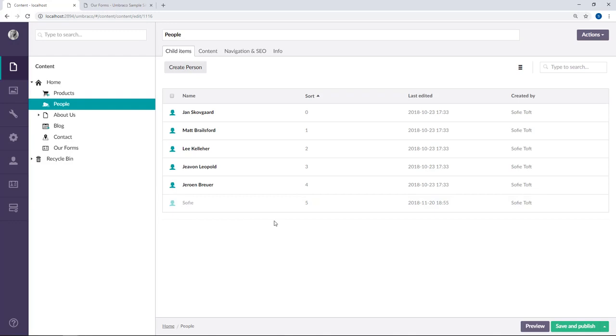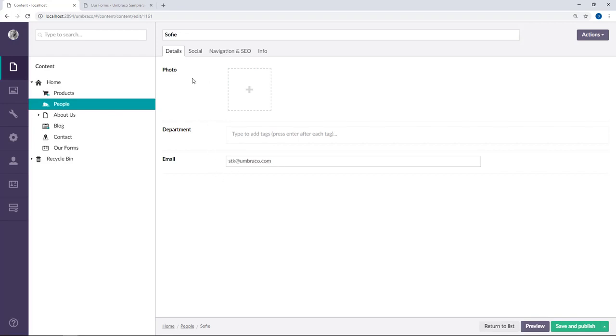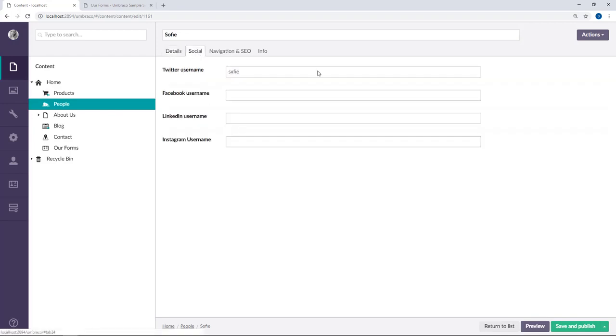And there it is. An unpublished node with my name. So if we go ahead and take a look at it, we can see that the data from the submitted form has been used to fill out my name up here, my email down here. And if we go into the social tab, you can also see that my Twitter alias has been filled out. Sweet.